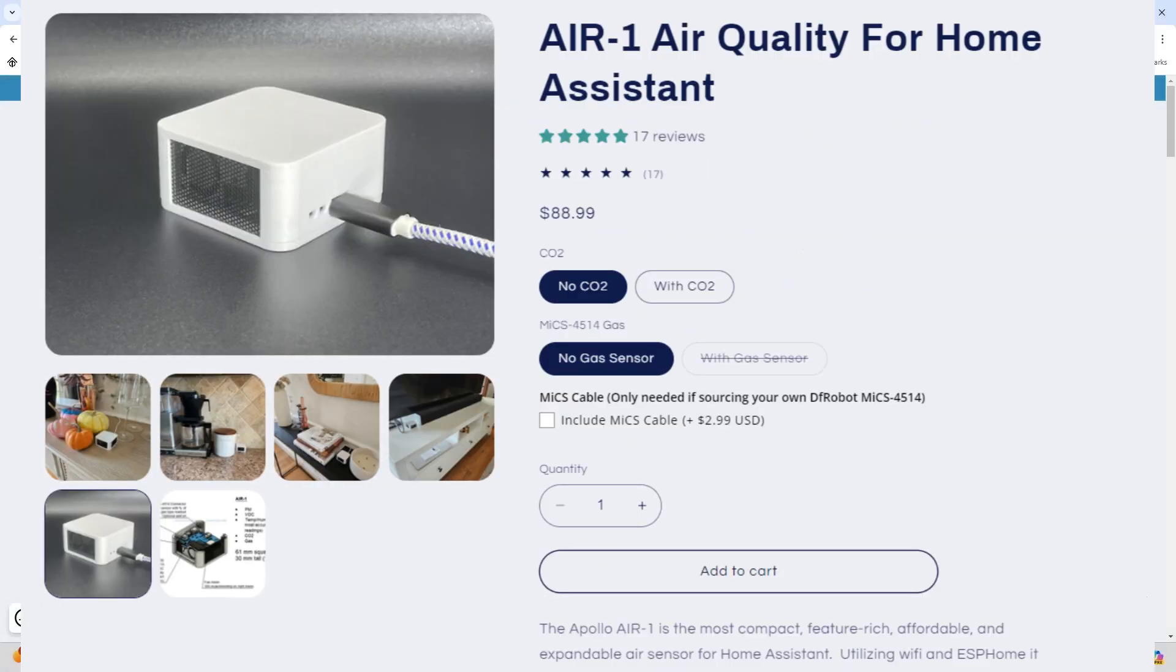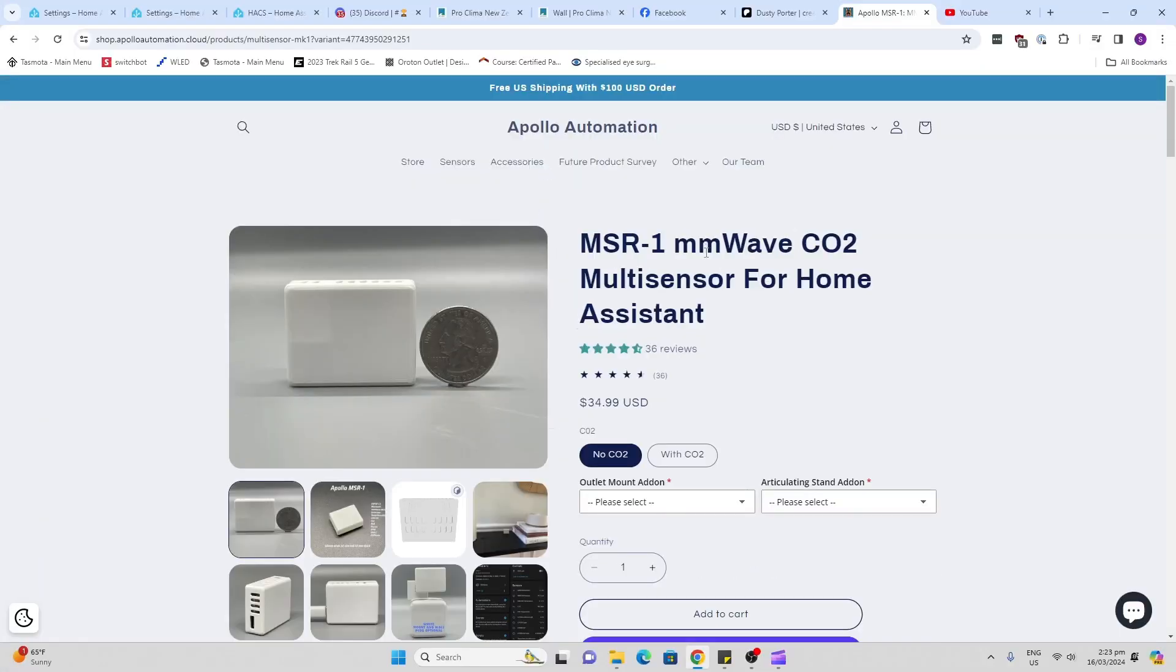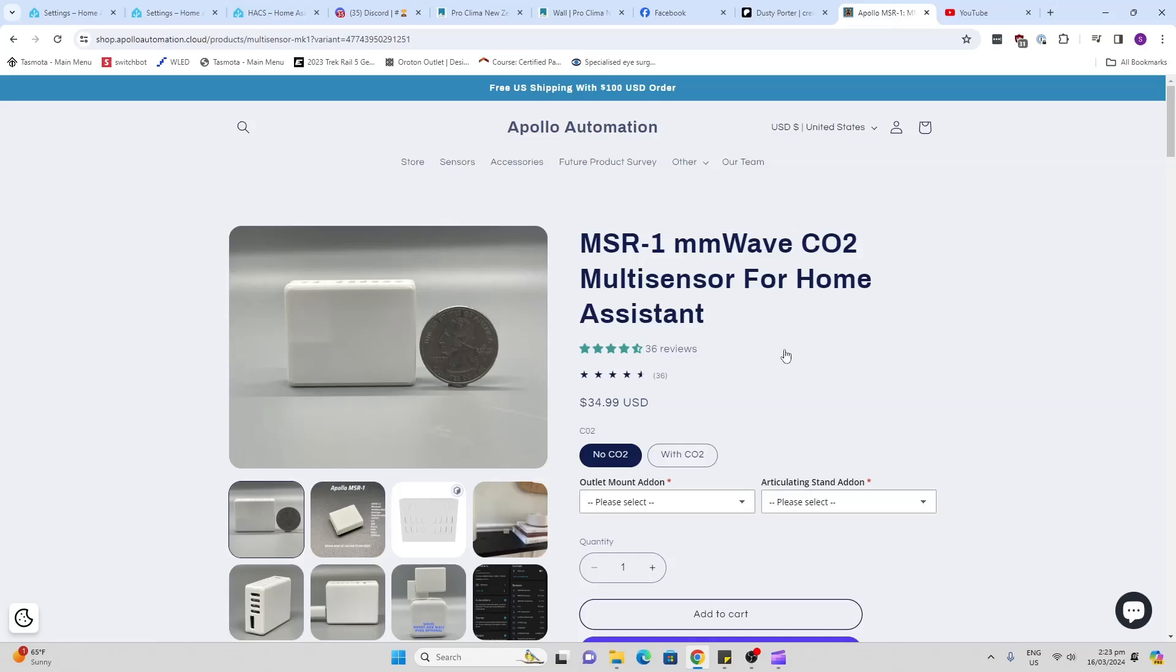Last week we checked out the air quality sensor and this week it's the millimeter wave presence sensor from Apollo Automation. Now Apollo was kind enough to send me the sensor but they haven't sponsored the video, so I'll give you all the good and all the bad.